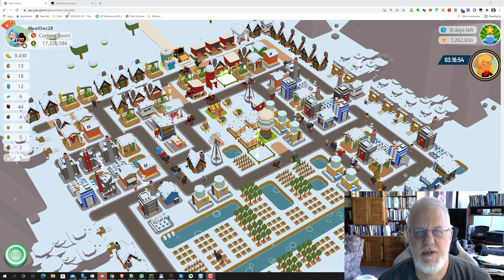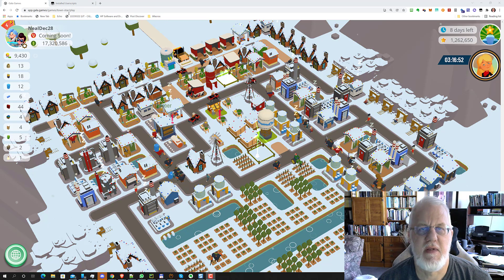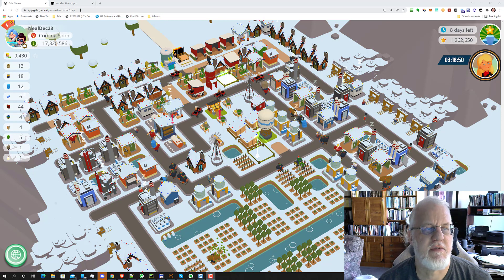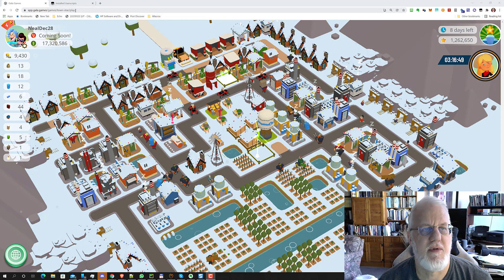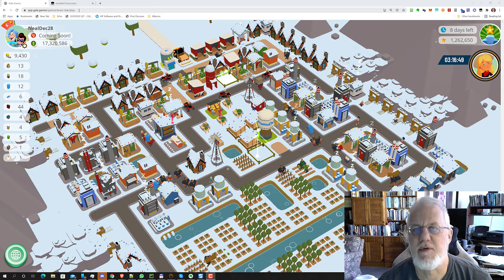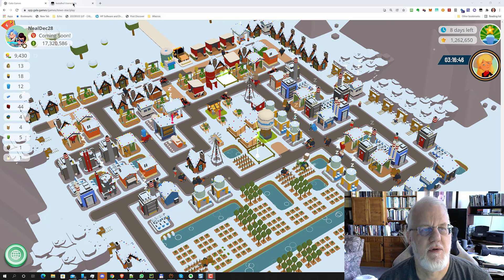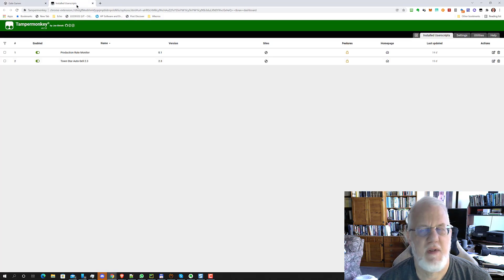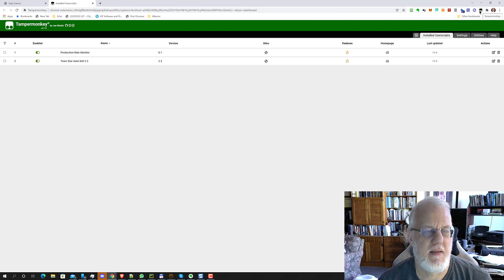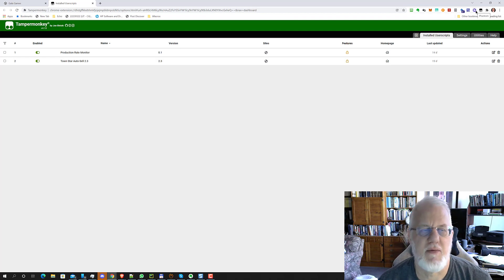Sometimes Gala Games changes things, and what they did is they changed part of the URL — it's not the URL that you see at the top of the screen here. So if you go to your scripts, remember to click this little icon up here. It's called the Tampermonkey icon, and I have another video that shows you how to install this script.